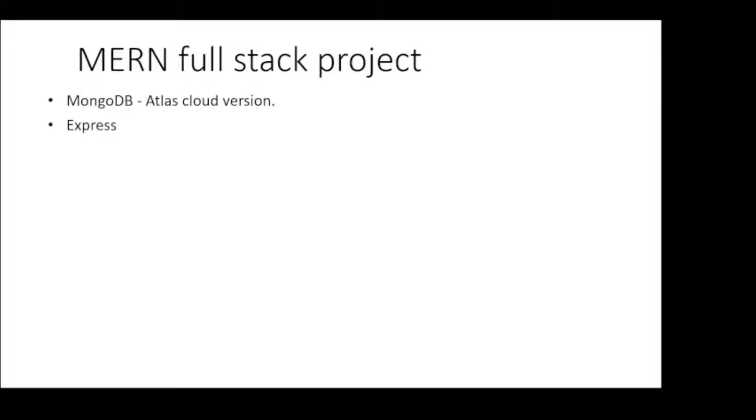Next, we will learn Express, a very popular lightweight web framework for Node.